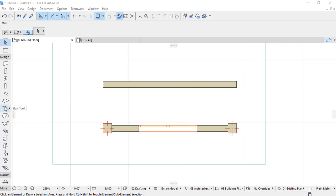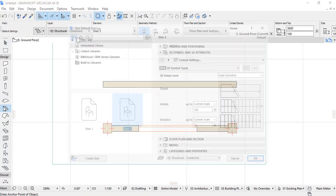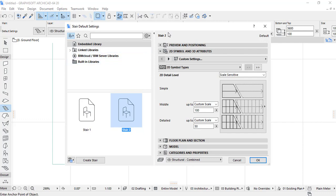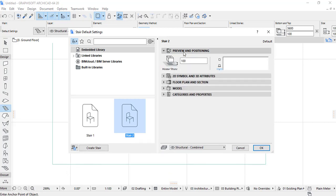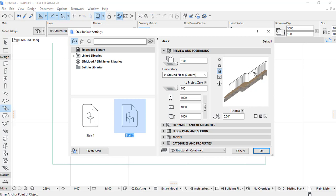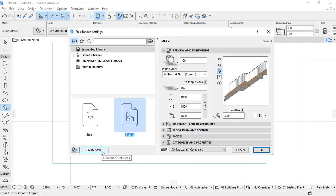Here I'm going to open the stair tool in the toolbox — I double-click. When you open the stair tool you have to go to Preview and Positioning. You can see there is a straight stair with landing, but I want to create my own stair. I go to Element > Create Stair — in ARCHICAD 20, this is where we click for creating a new stair.